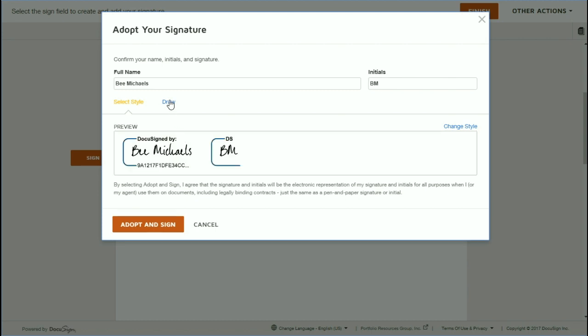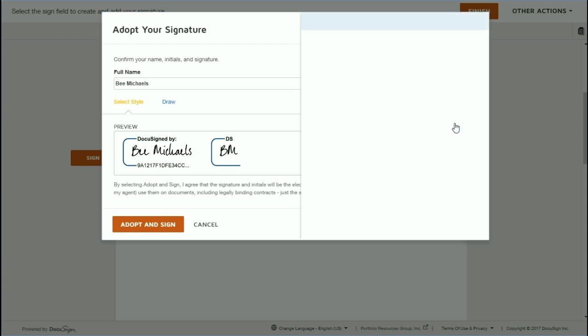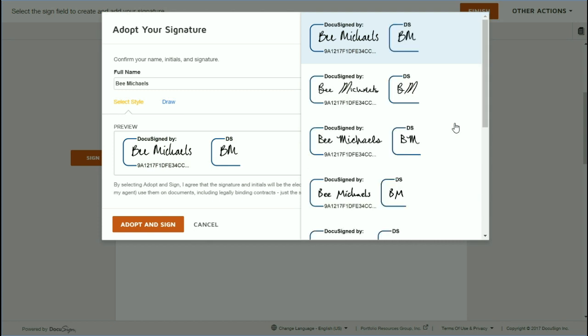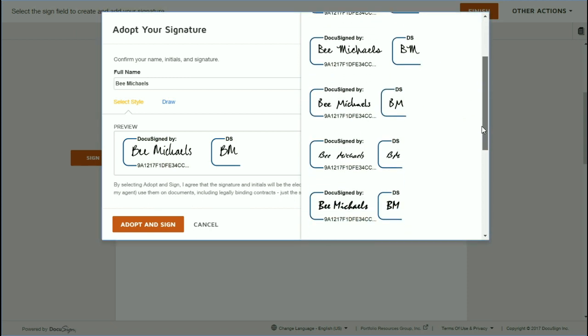You get to either try to draw an electronic signature with your mouse, which frankly I find is a little bit tricky. Or you can accept one of the standard electronic signature fonts, which is just fine if you want to go ahead and do that. So you can choose one and then choose Adopt.